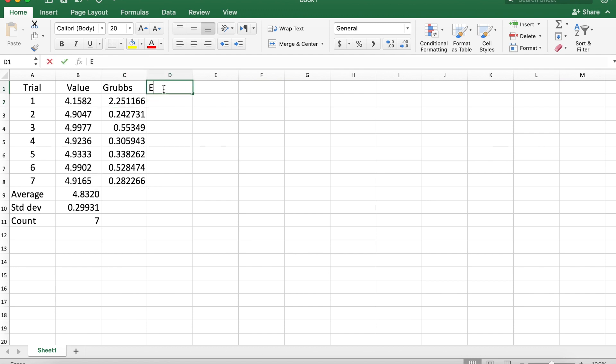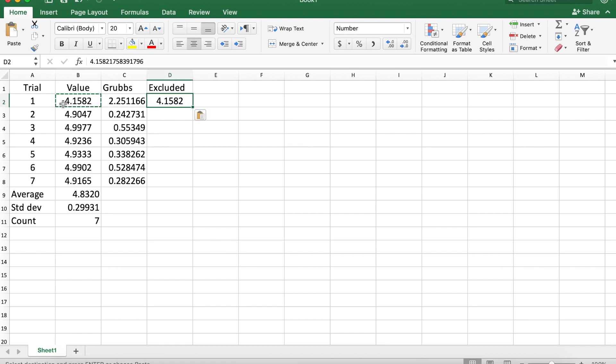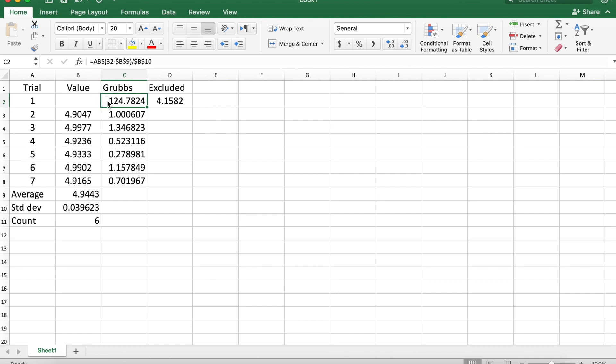I'm going to make a column for excluded data—don't want to get rid of data—copy it there and delete it. Now you see that all of our other data points, the average, standard deviation, and all the other Grubbs values have been updated.